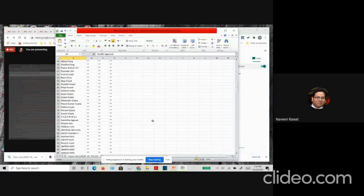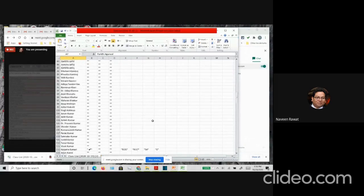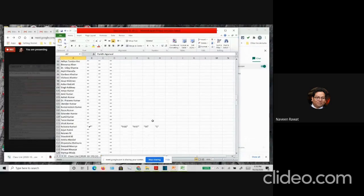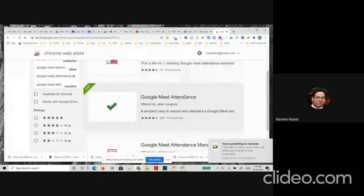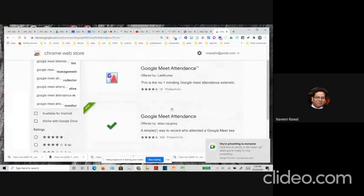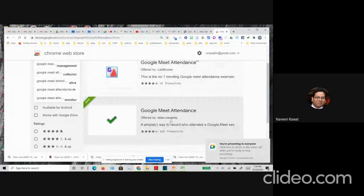For me, until now, I have had no issue with this app. Again, it is the Alan Kauhi one. You have to make sure, because some apps are the same — Google Meet and Learners — but you want the Alan Kauhi one.